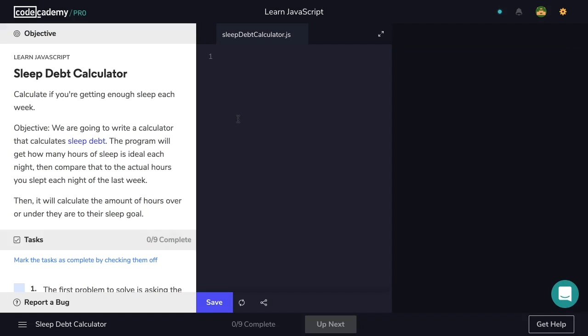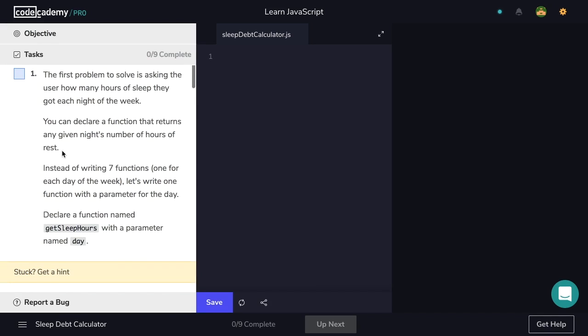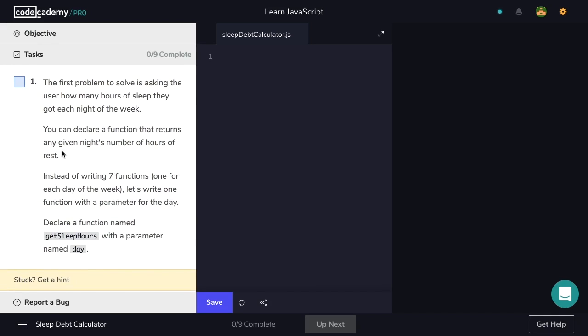The Sleep Debt Calculator. We're going to calculate if we're getting enough sleep each week. The objective is to write a calculator that calculates sleep debt. The program will get how many hours of sleep is ideal each night, then compare that to the actual hours you slept each night of the last week, then calculate the amount of hours over or under they are to their sleep goal. Now let's jump right into step one.